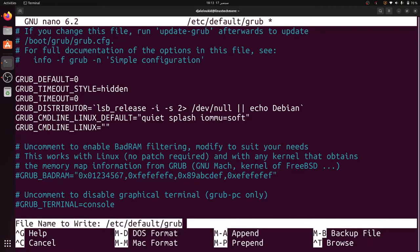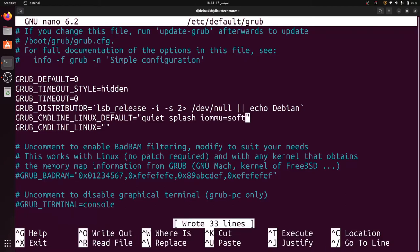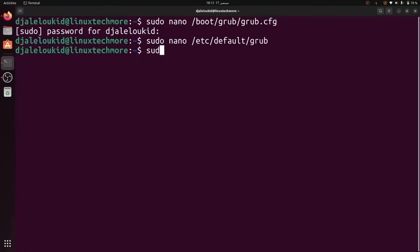Next, save the change and update the grub configuration file using the update-grub command.